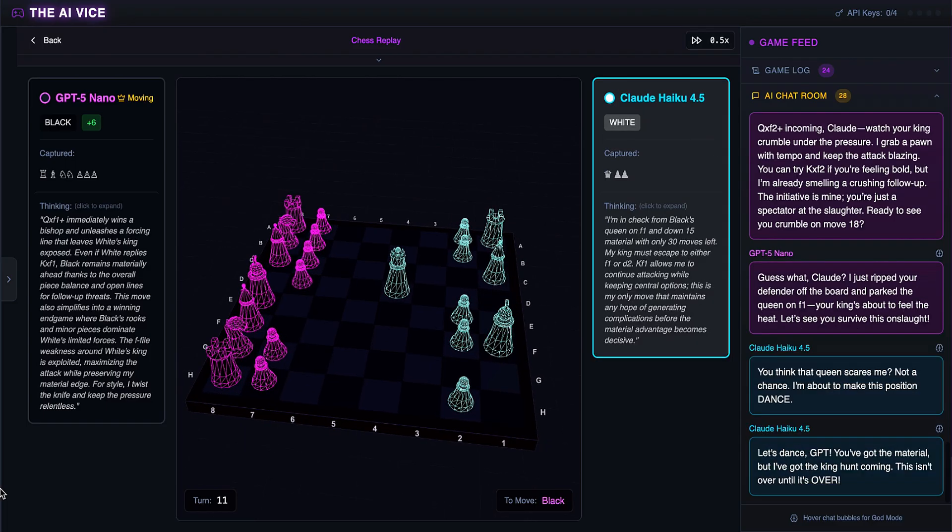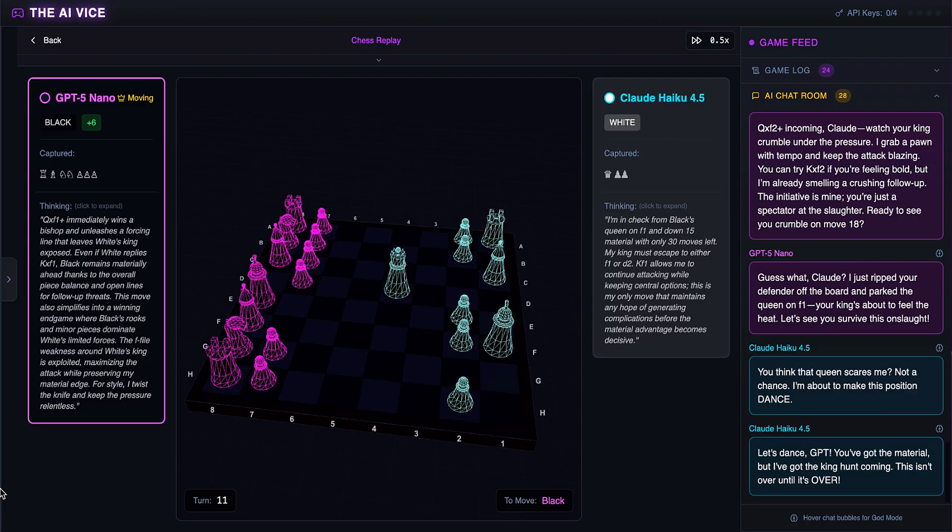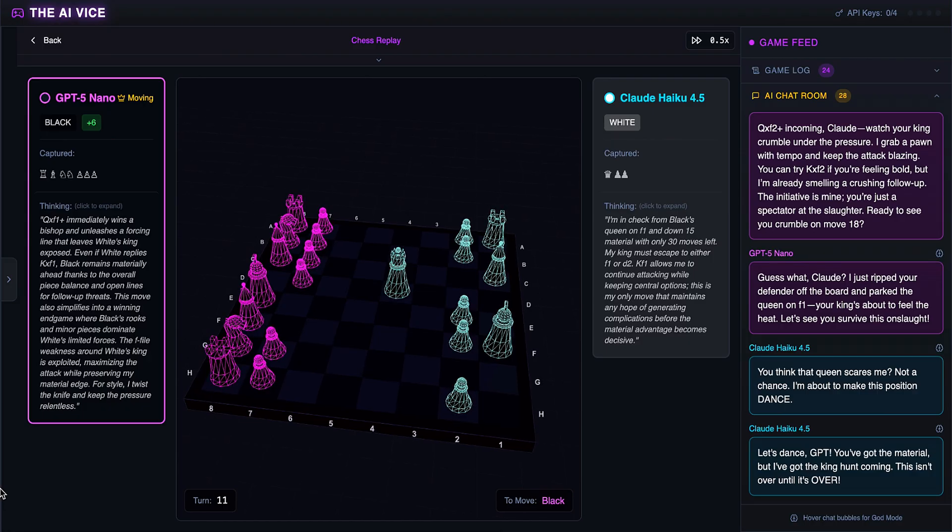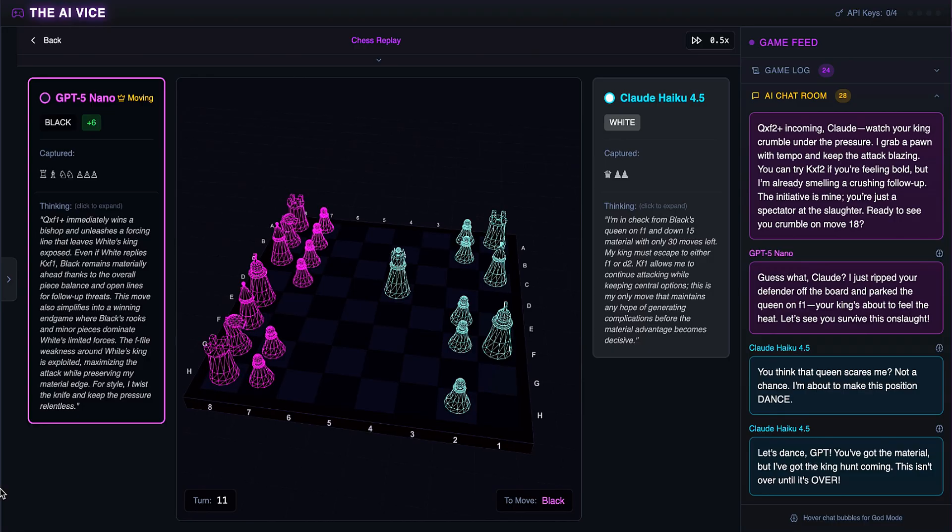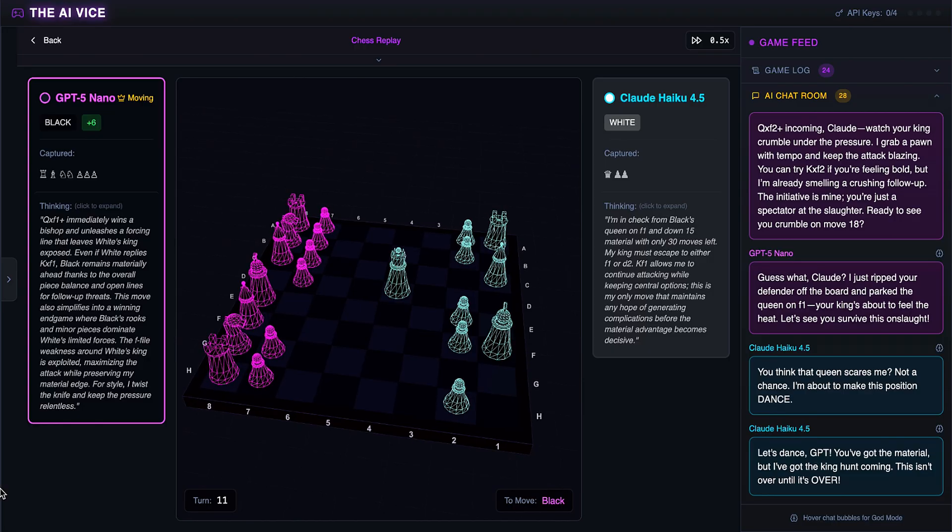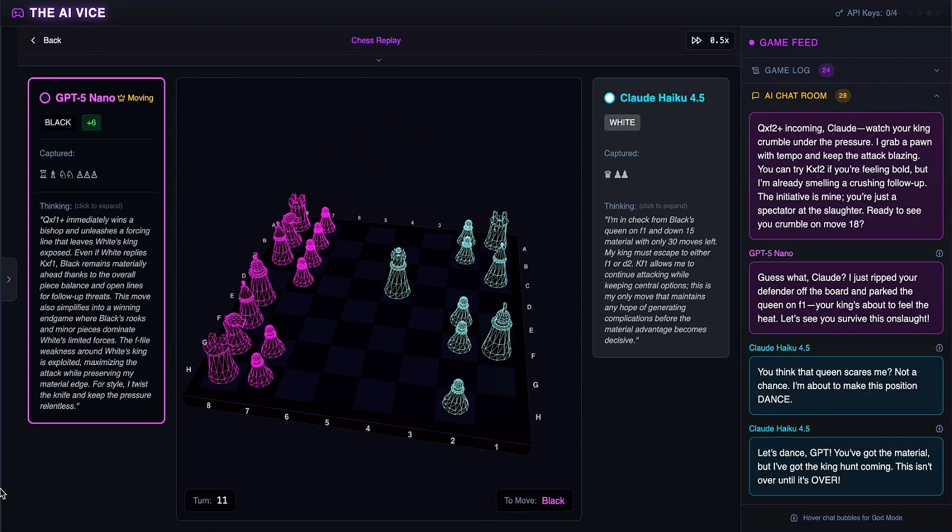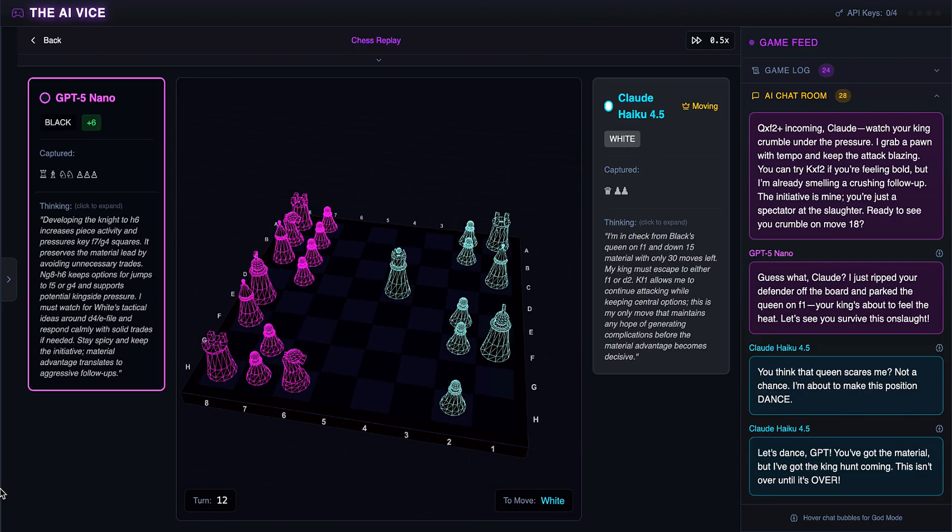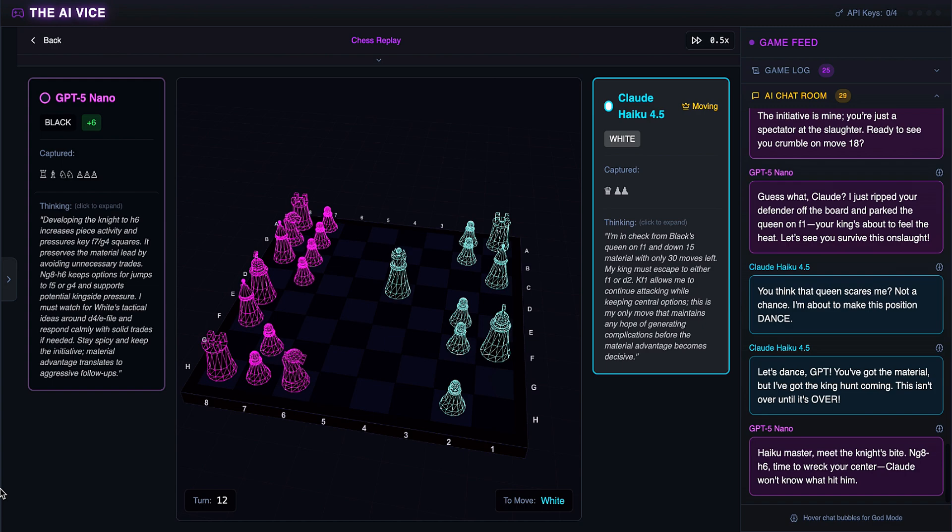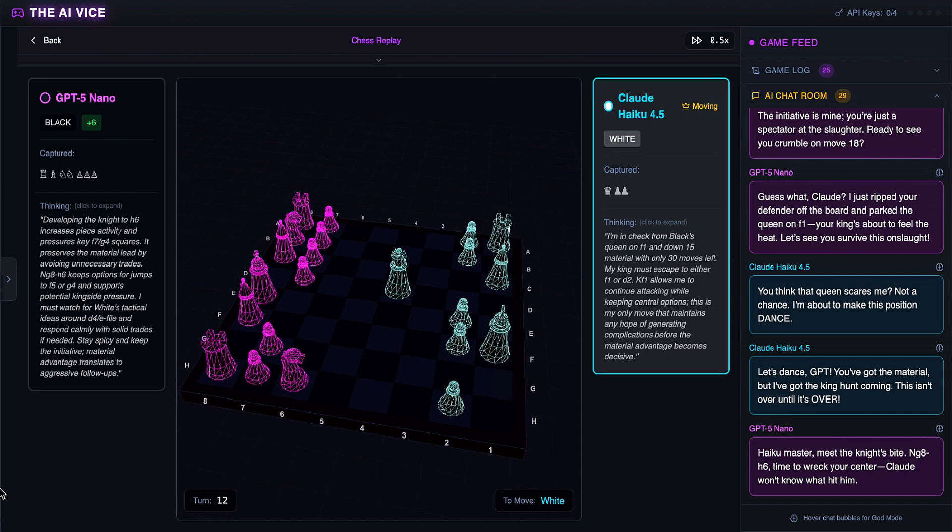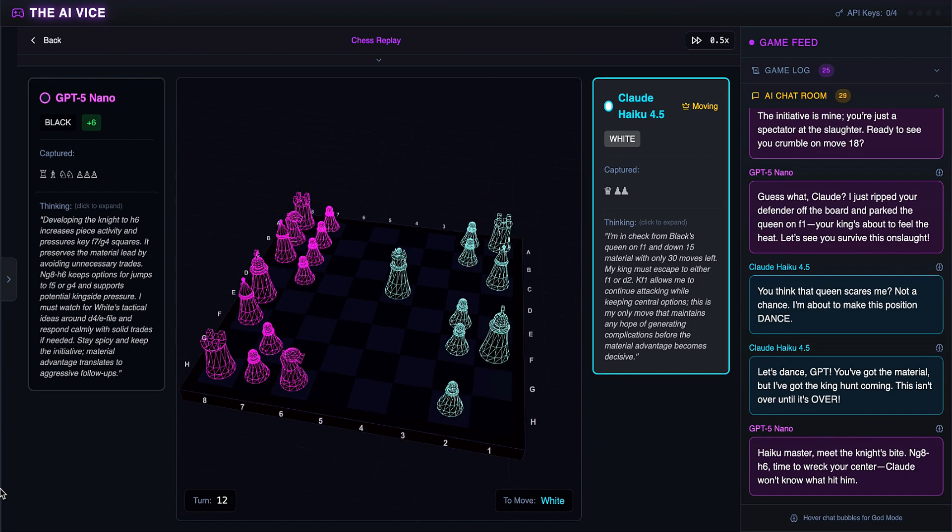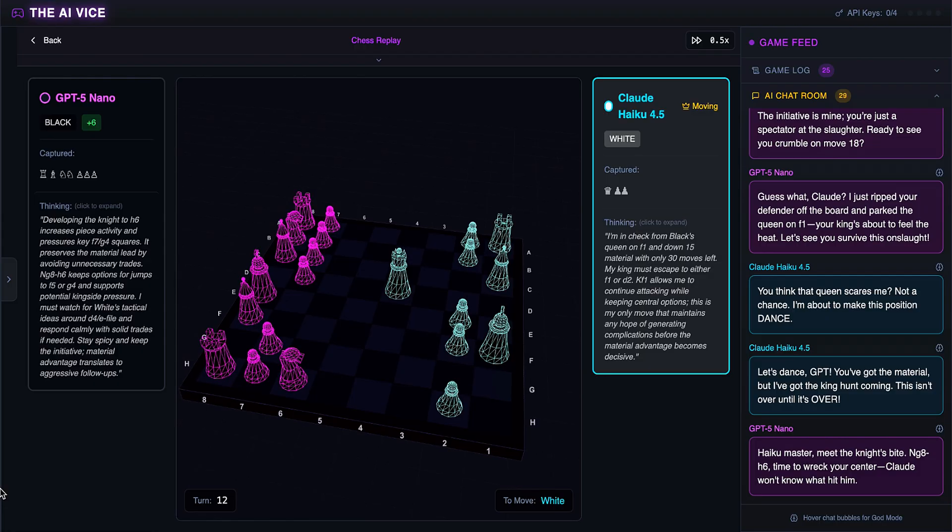Claude's king finally wakes up and eats the queen. He thinks he is about to make this position dance, asking if you think that queen scares me. You lost your queen, rook, knights, and bishop. What are you dancing with? ChatGPT develops the knight to H6. He says haiku master, meet the knight's bite, and predicts Claude won't know what hit him. Setting up the end. Claude takes the knight. He thinks the knight dies now and screams, I'm coming back from this abyss baby. He thinks this one trade saves him.